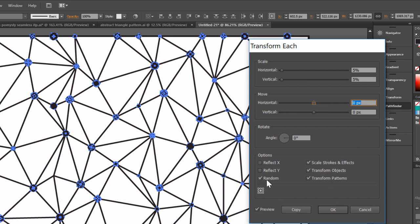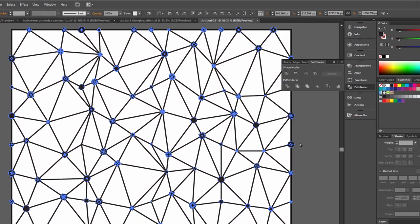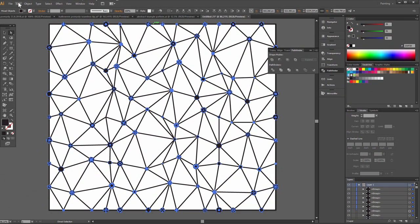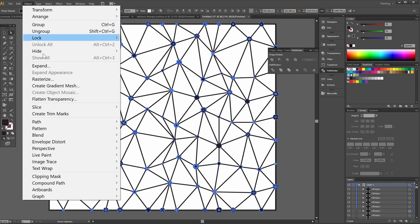And random, it's very important. Now go to object group.